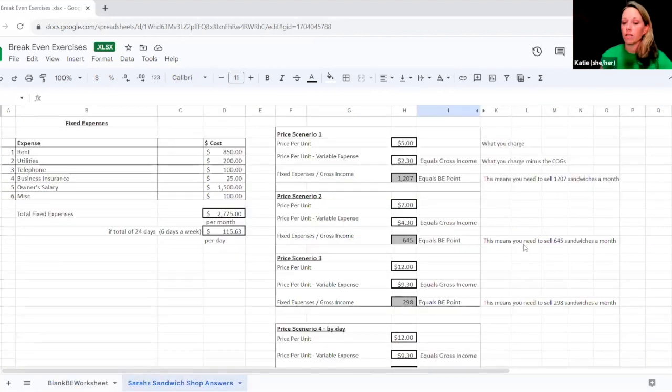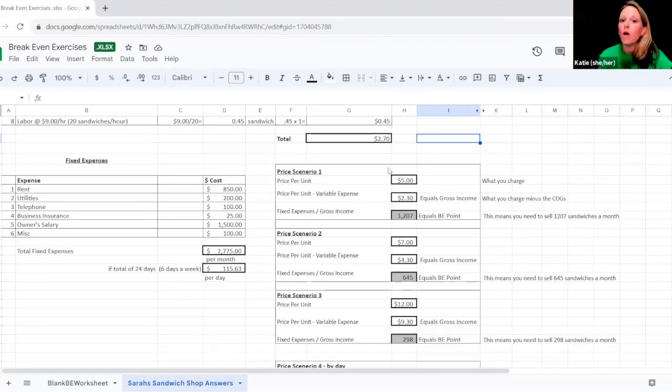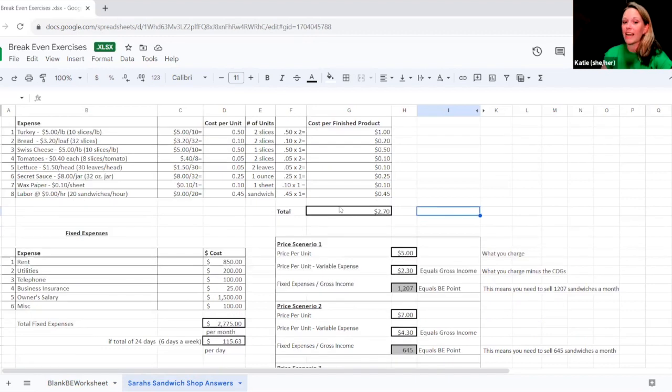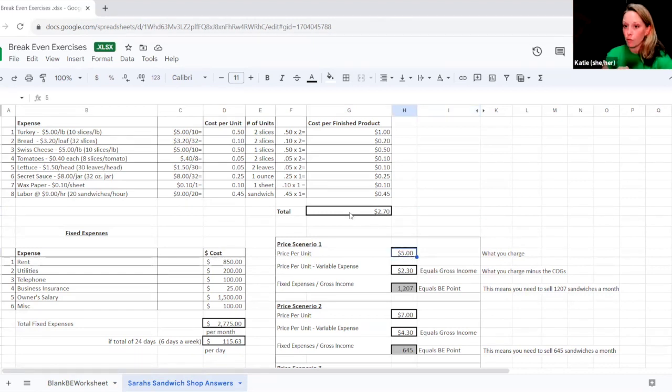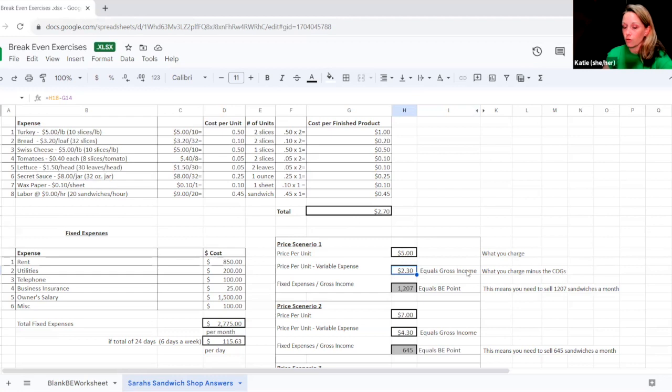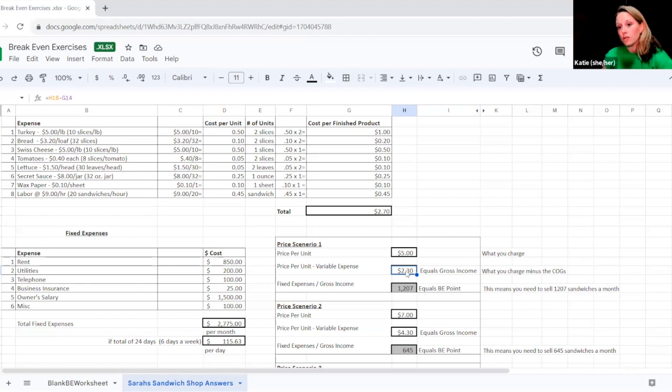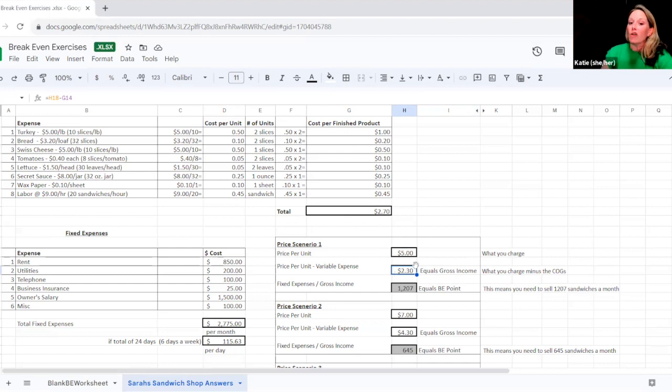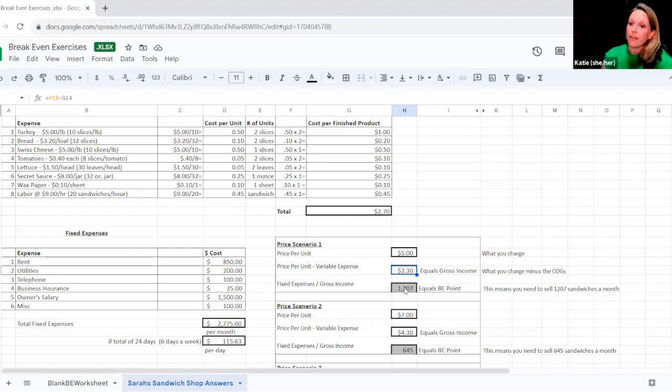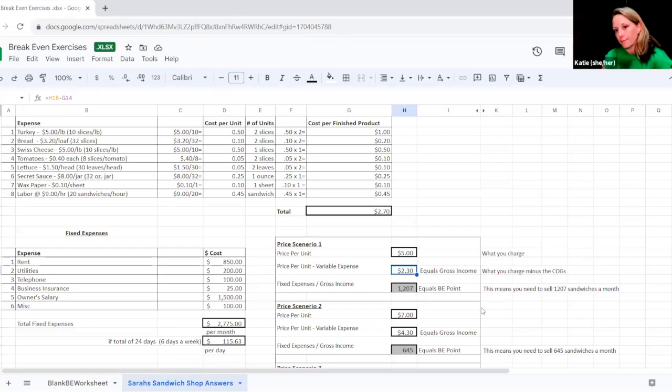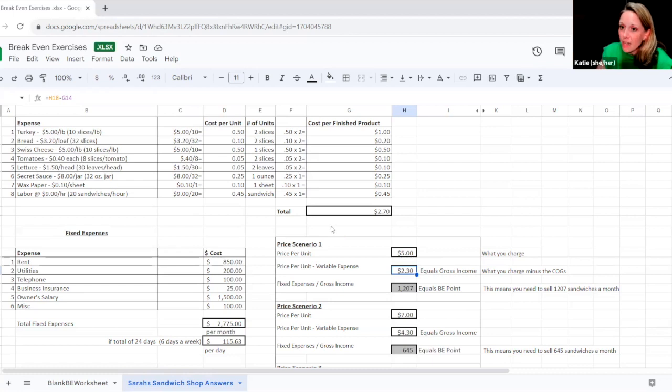So let's look over here. So Sarah said, it costs me $2.70 to make the thing. What if I charge $5? This number right here, this price per unit, remember up here, we had cost per unit. Now we're saying price per unit. She's saying, what if I charge $5? What that means is we take our price per unit and we subtract our variable costs. And that gives us here, this gives us our gross income. This is what you charge minus your cost of goods sold or your variable costs. So that means that for this pricing model, this first pricing model, Sarah is making $2.30 in gross income. Now you take that gross income and you divide your fixed expenses by that amount. And what that's saying is Sarah, we need to sell 1,207 sandwiches a month if she charged $5. Seems like a lot of sandwiches.